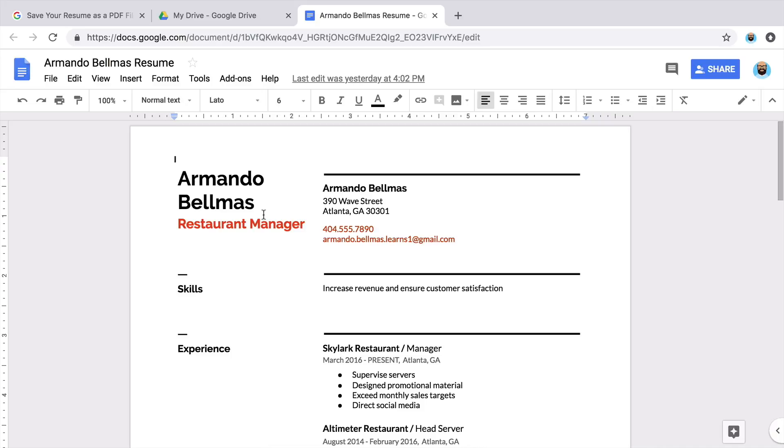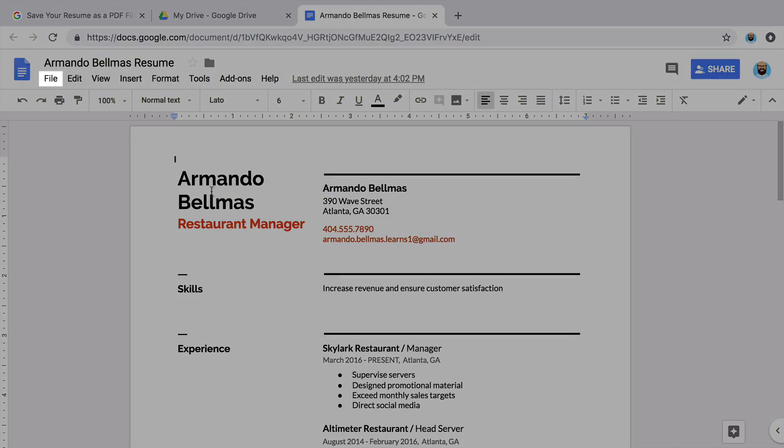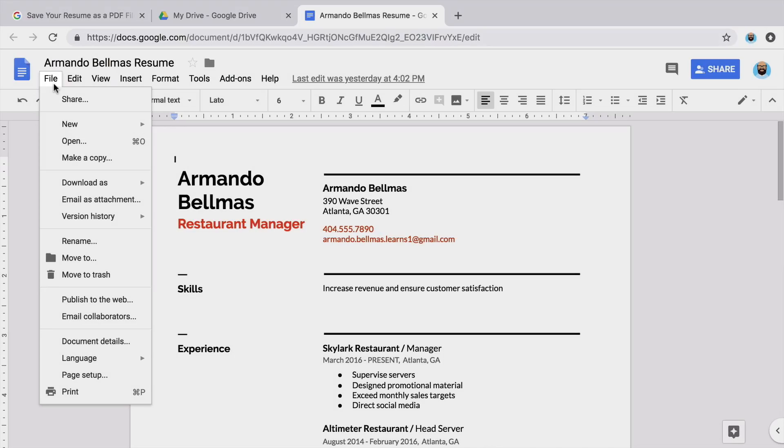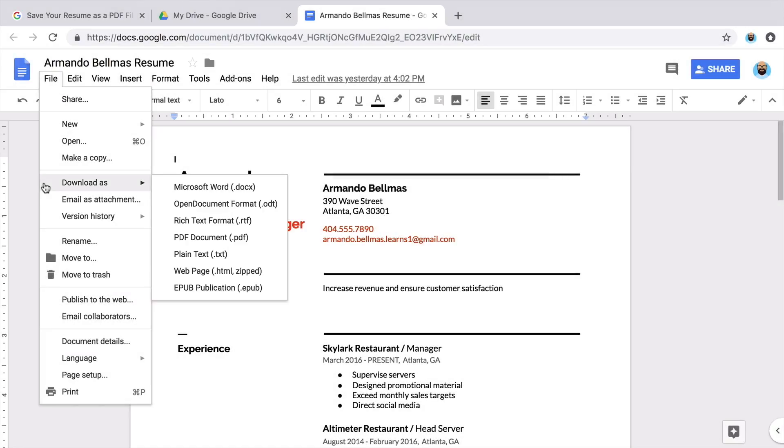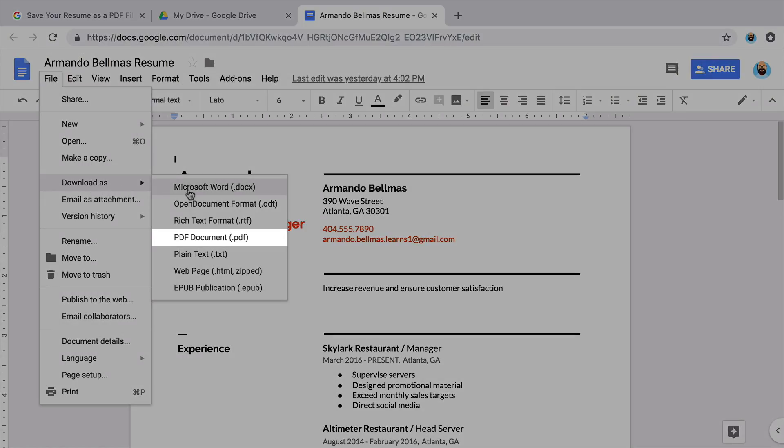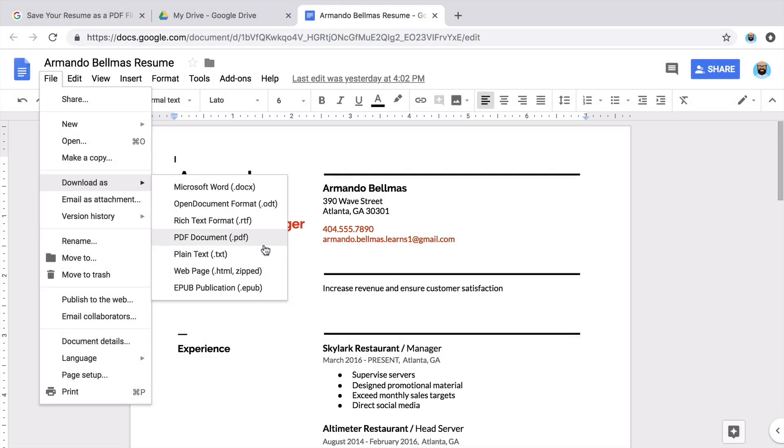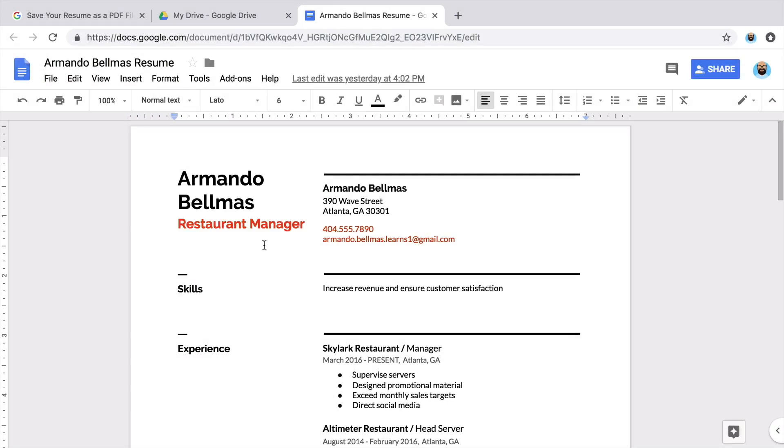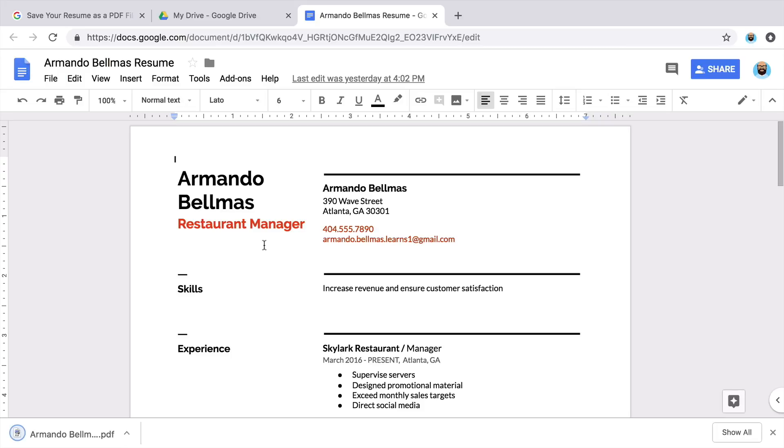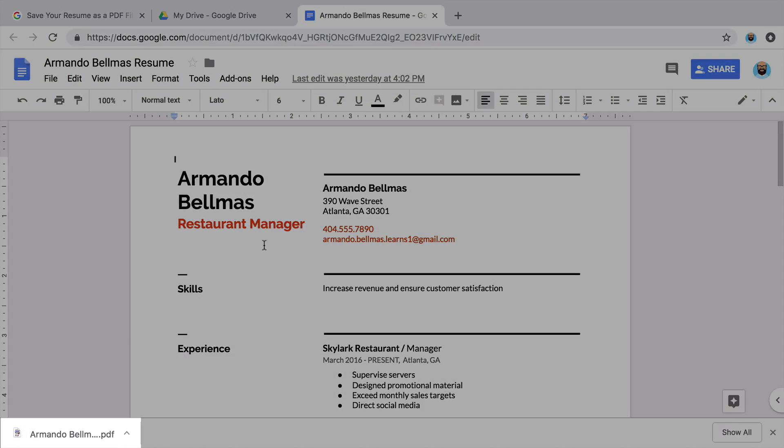To save your resume as a PDF, select File from the toolbar and download the document as a PDF file. The PDF is automatically saved to your computer.